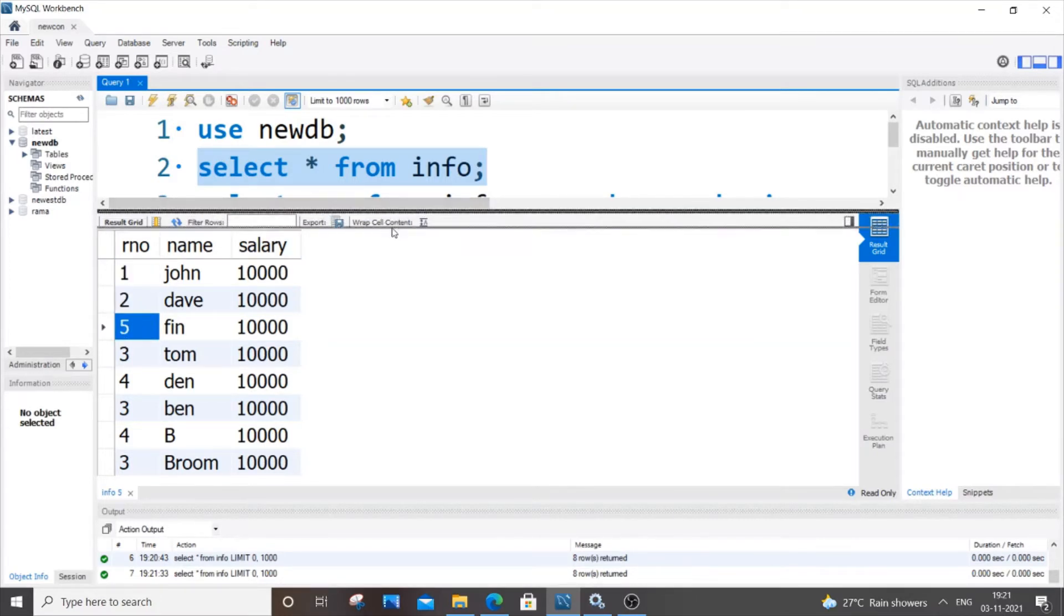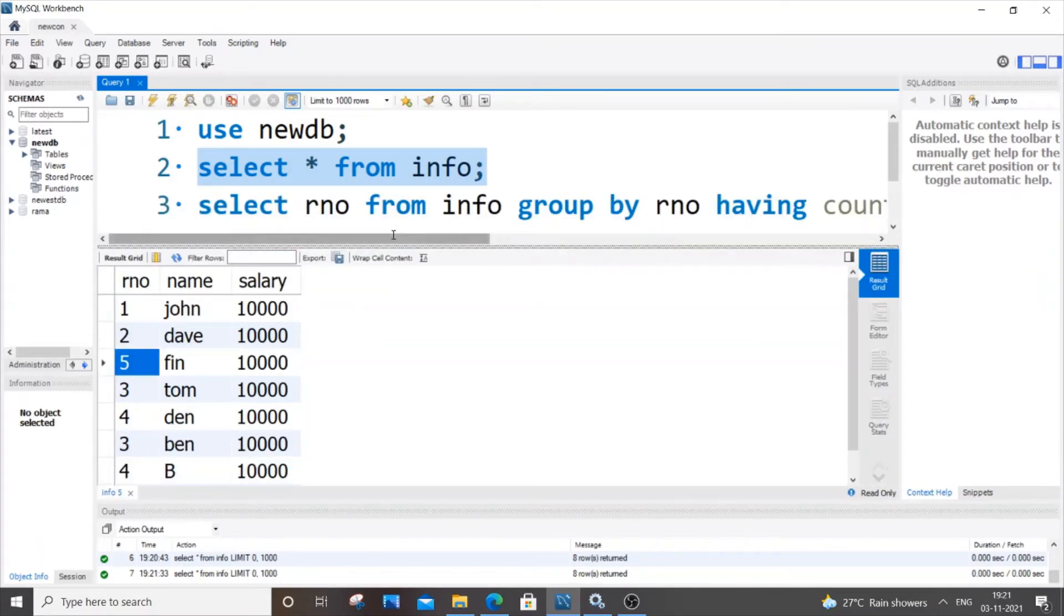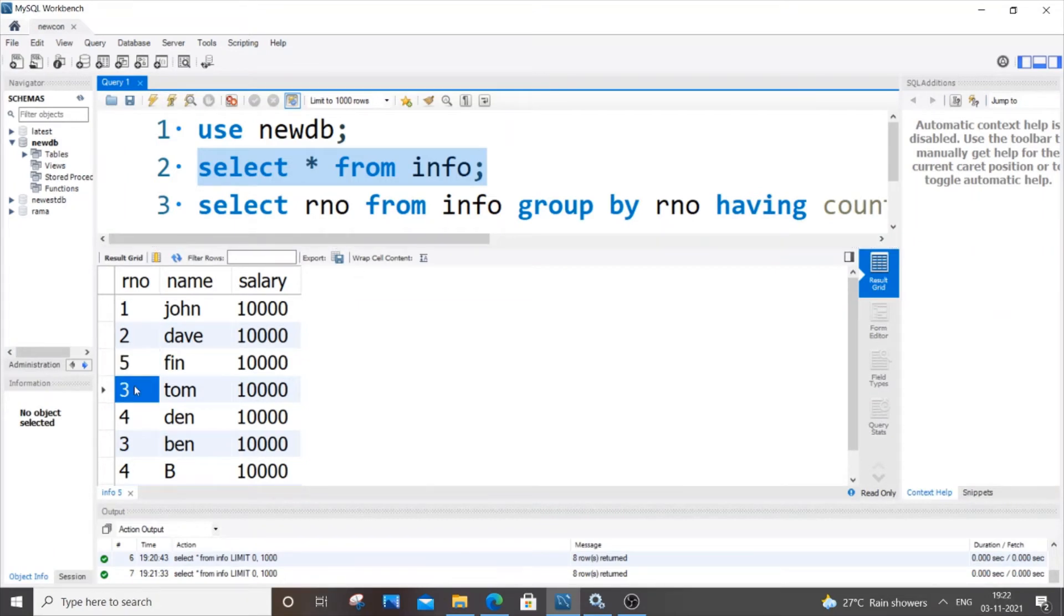Already in the previous video I told you how to display the duplicate elements, that is we will be displaying the output only as 3 and 4. So this is the code for that to display duplicate elements.